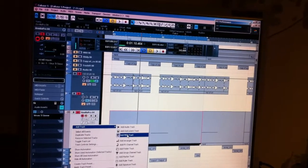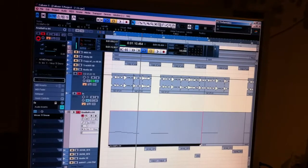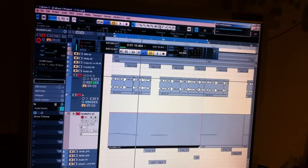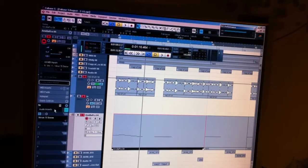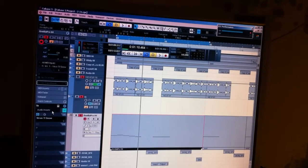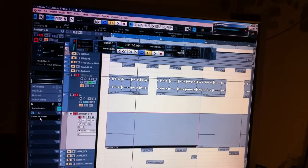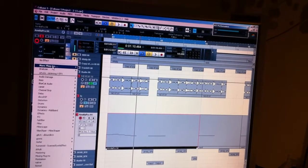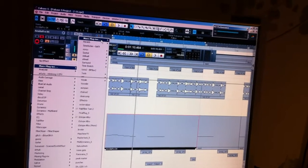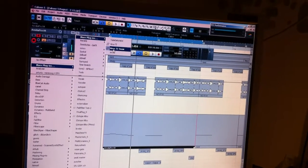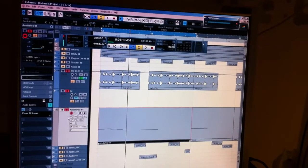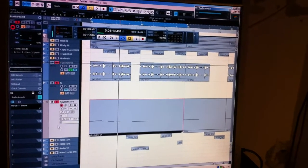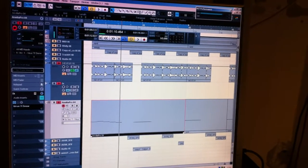Create a MIDI track and put the Virus TI on the insert. Make sure it's configured correctly.